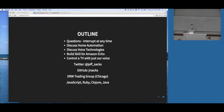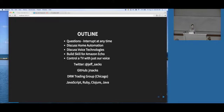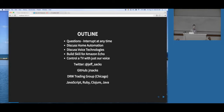I'm a senior software engineer at DRW Trading Group in Chicago. I've been there about seven years, and I write a lot of JavaScript, and then a little bit of Ruby, Clojure, Java, and occasionally some other languages. When I'm not at work, I like to build small side projects to help me solve my very first-world problems, like not being able to find my TV remote. So that's really what this talk is about - controlling my TV at home through the Amazon Echo.